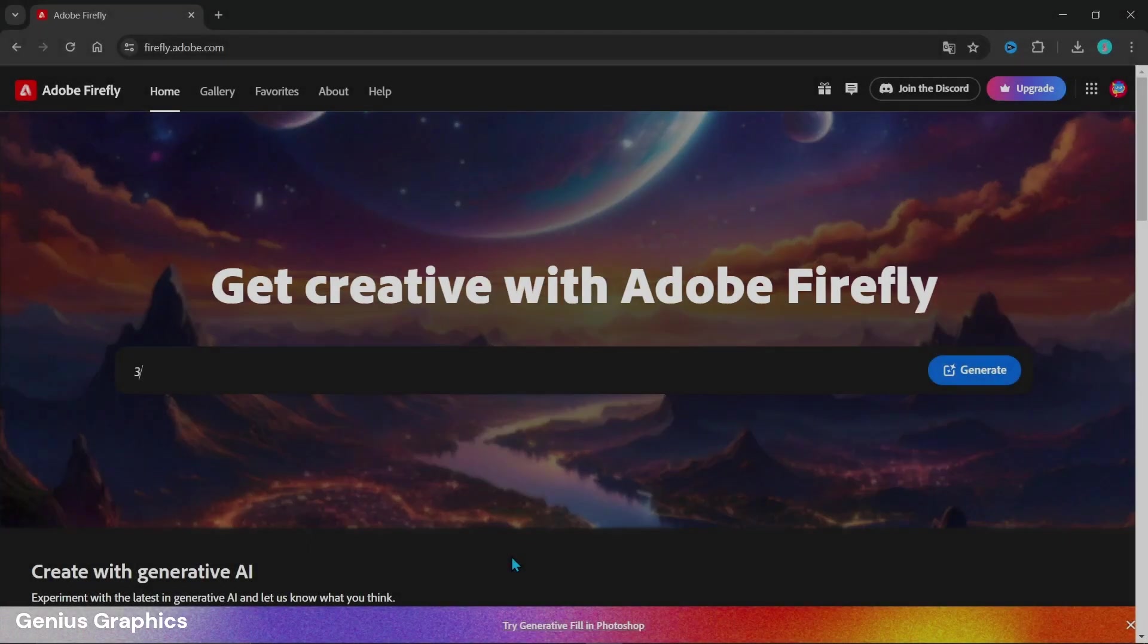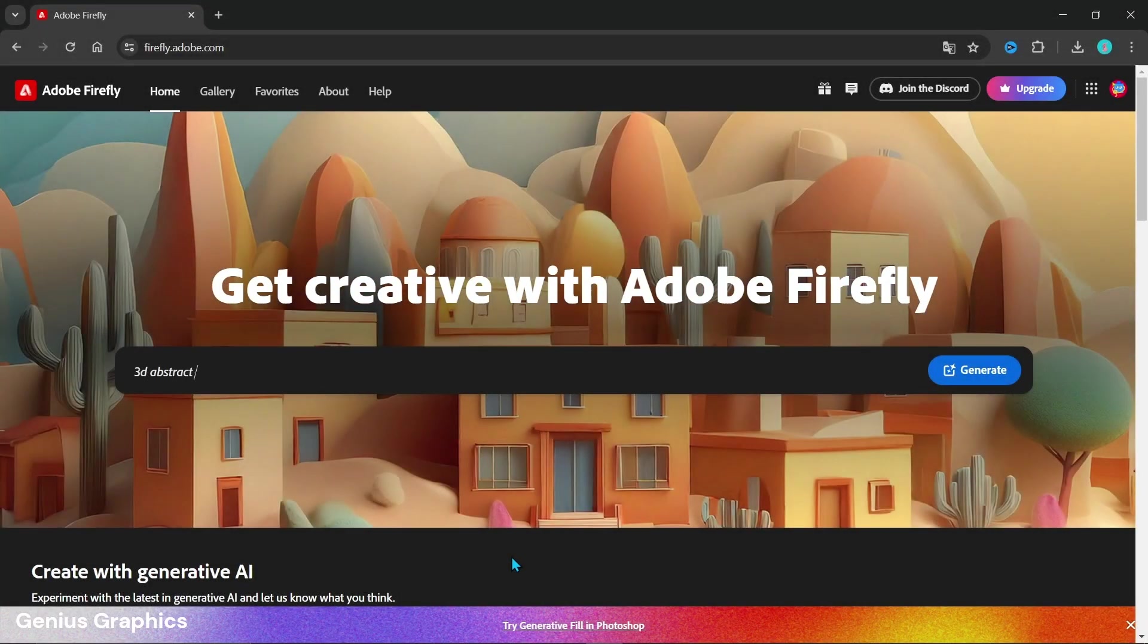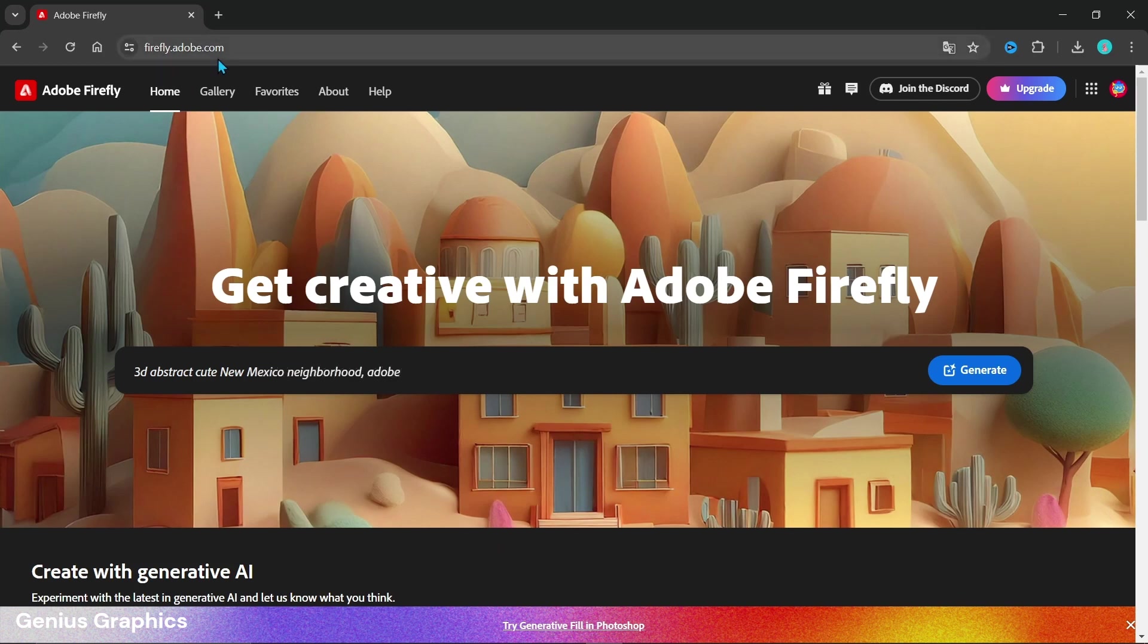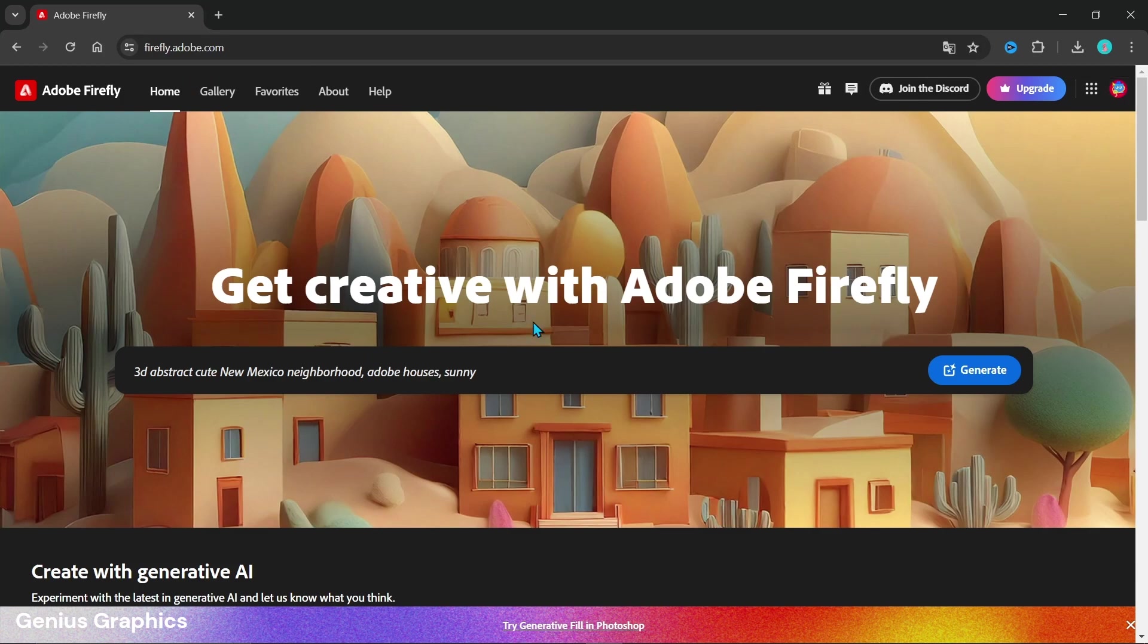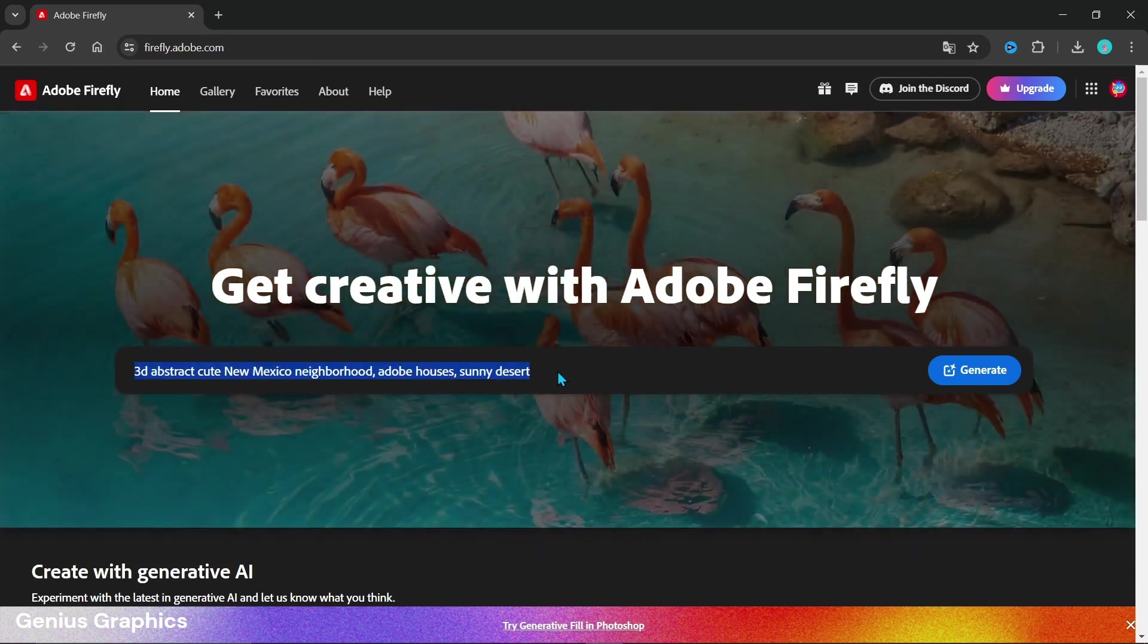Now we will move on towards Adobe Firefly. Open your browser and search for this website. If you are new to this you will need to sign in. I have already signed in.